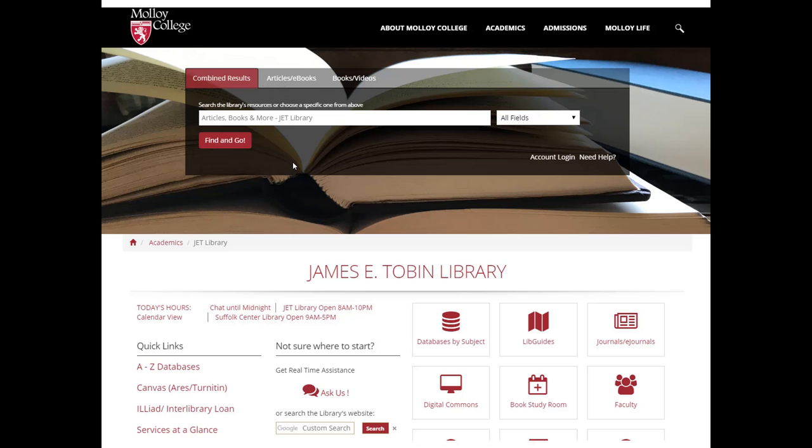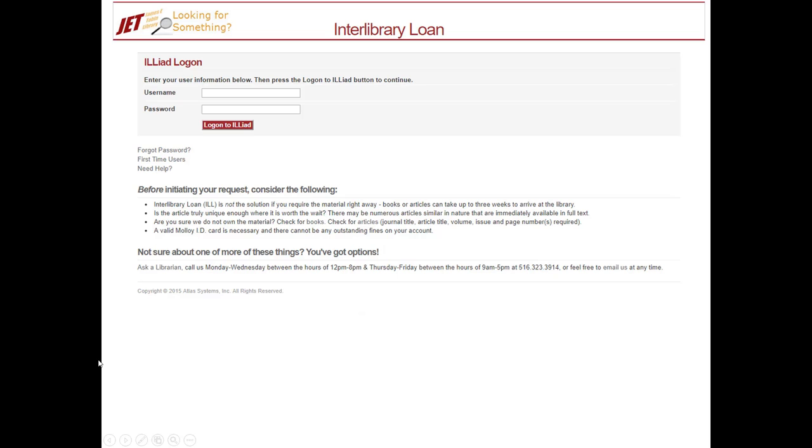Now to find ILLiad from our homepage, you're just going to click right down here. See where it says ILLiad Interlibrary Loan. It'll bring you here.